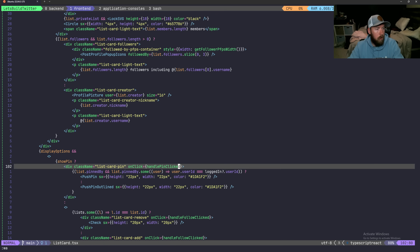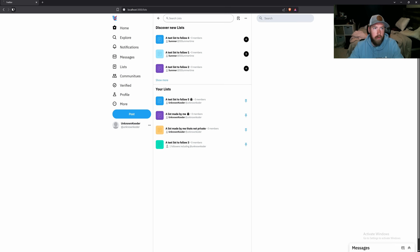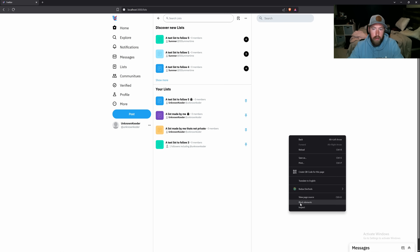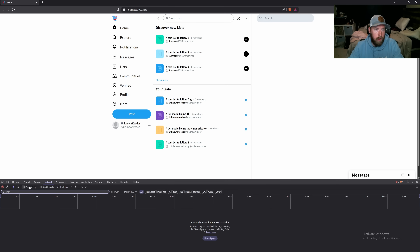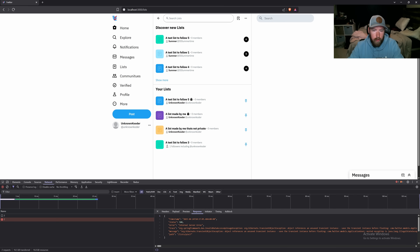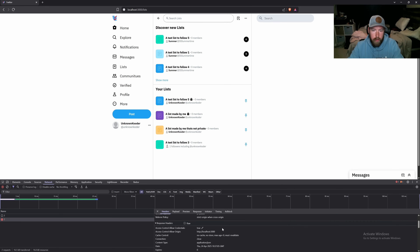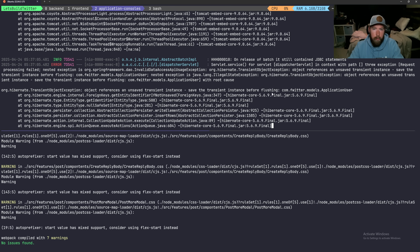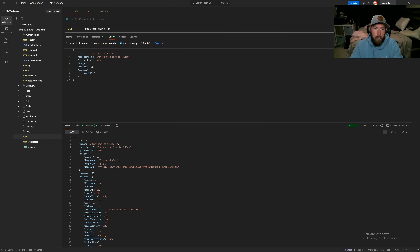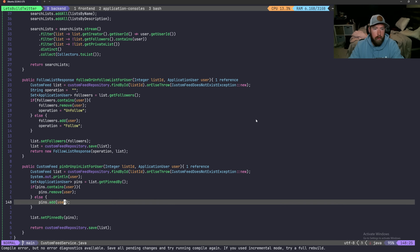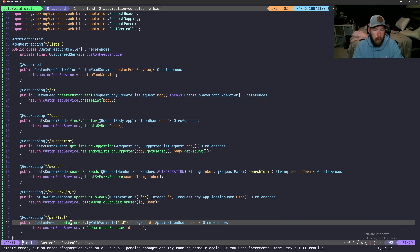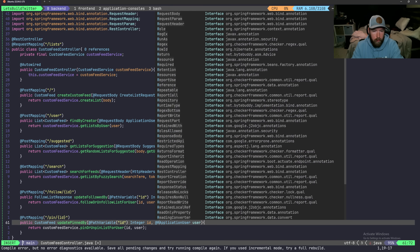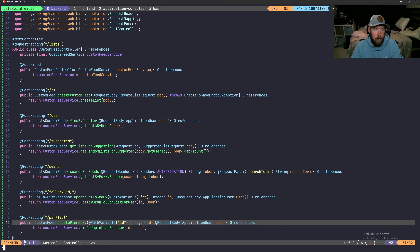Back in the frontend — give it a refresh. Clicking pin on a list... nothing happened. Checking the network tab: it failed. Looking at the error: 'object references an unsafe transient instance.' The user doesn't seem to be coming through properly.